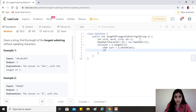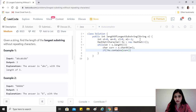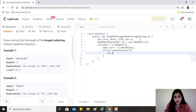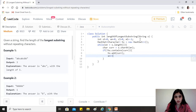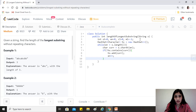First we check: if the hash set does not contain the current character, we simply add it — hashSet.add(current) — and move the end pointer forward by one. Otherwise, it means our window contains a repeating character.